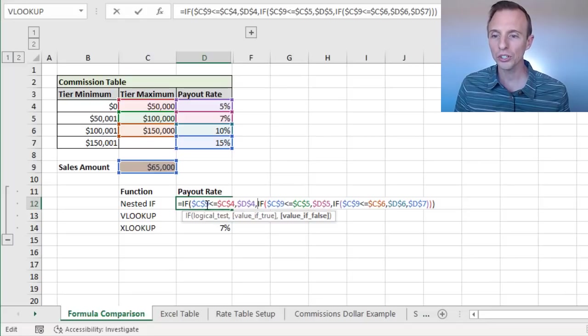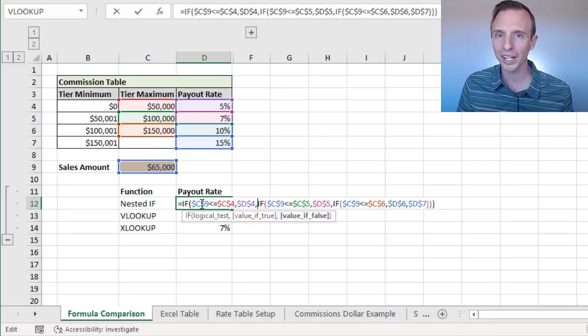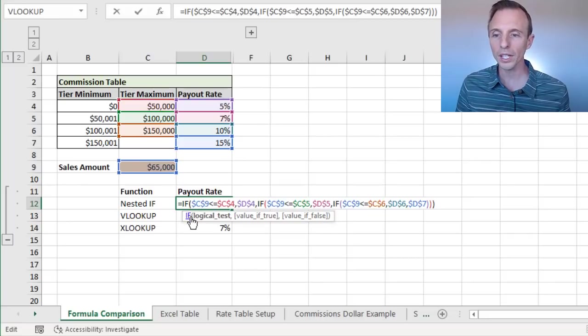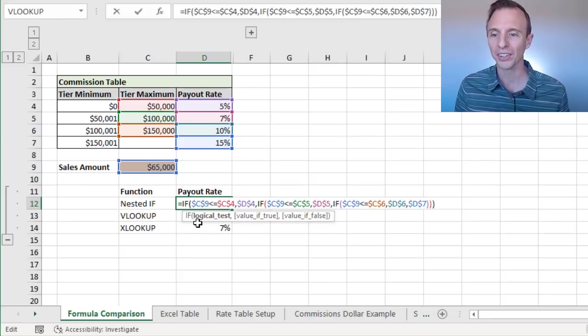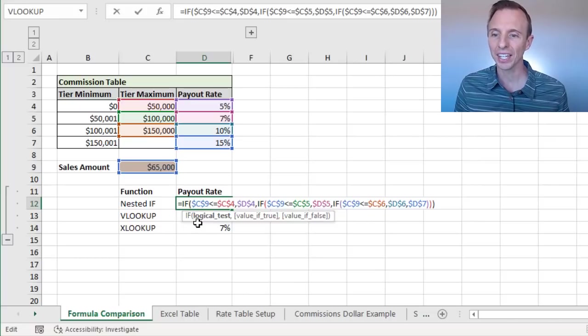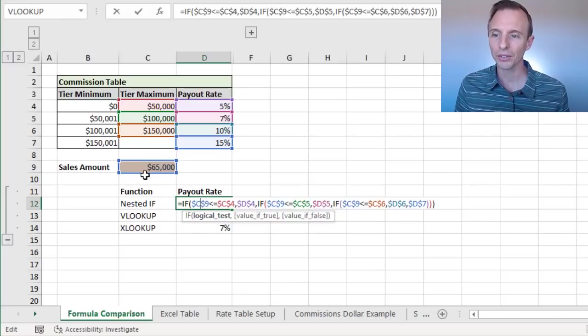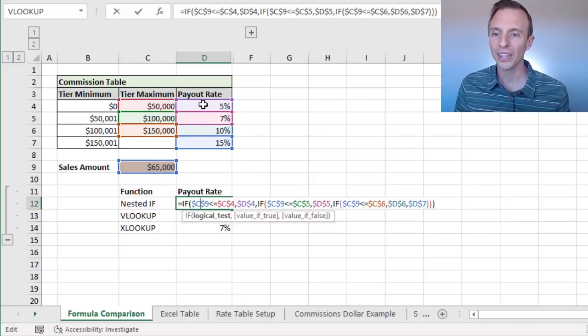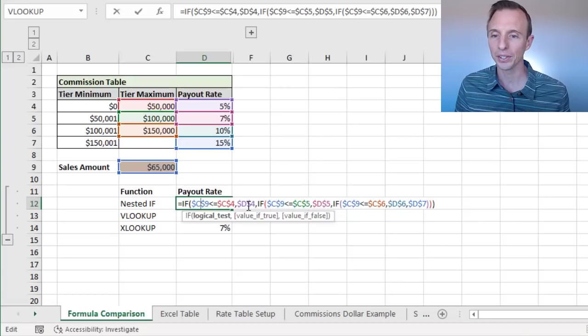So I'll just jump through the logic here. I won't rewrite it, but I will jump through the formula. In the first IF statement, we have a logical test. And this is saying, if C9, the value of C9, our sales amount, is less than or equal to 50,000, C4, then return D4.